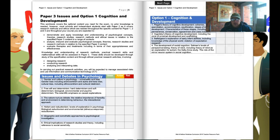We then look at the specific specification criteria needed for this particular option and we start off with issues and debates in psychology. Week one: gender and culture in psychology. Week two: free will and determinism. Week three: the nature nurture debate. Week four: holism and reductionism. Week five: ideographic and nomothetic approaches, and week six: ethical implications of research studies.